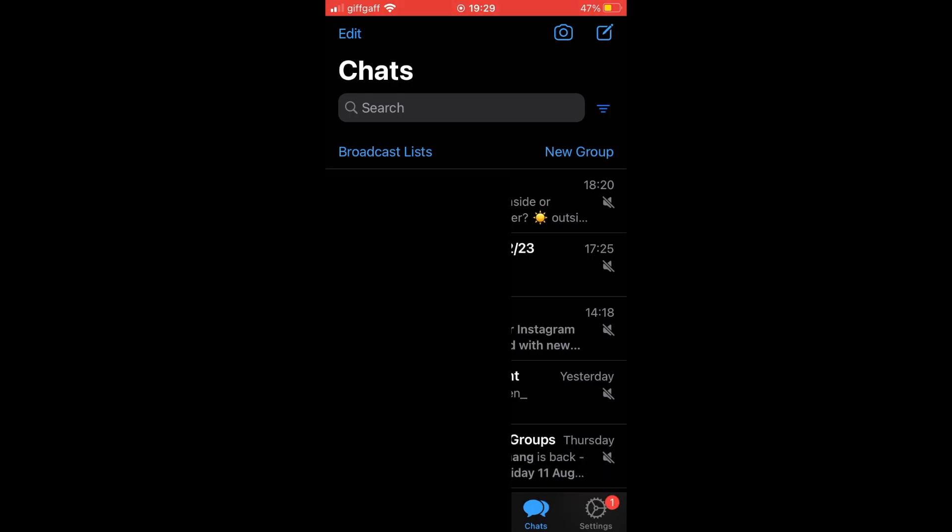What you'll want to do is go to the chat section at the bottom of the page there. So you'll see your group chats and the individual ones.